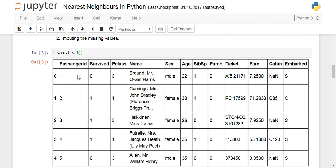Passenger ID we won't be using for predictions since it's just a random identifier with no useful information. However, we can see that there will likely be higher chances of survival for a person who paid a higher fare. It may also be that the number of siblings or children impacts survival rate — these are the kinds of factors we need to examine using the nearest neighbor classifier.